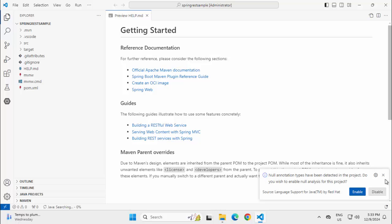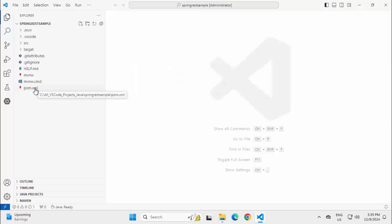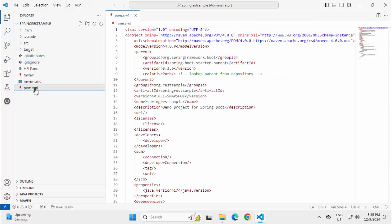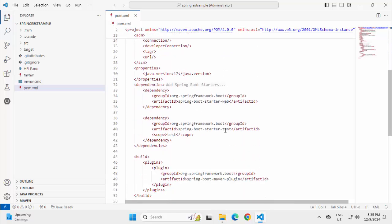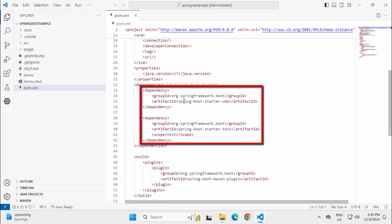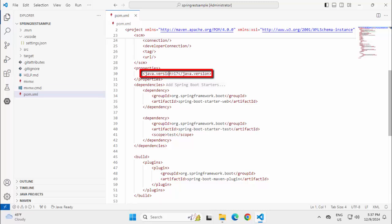Few things I want to check whether my JDK is properly set or not. Let me first open the pom.xml. In the pom.xml if I scroll down, these are the starters added. This Spring Boot starter web and starter test and the Java version is mentioned as 17.